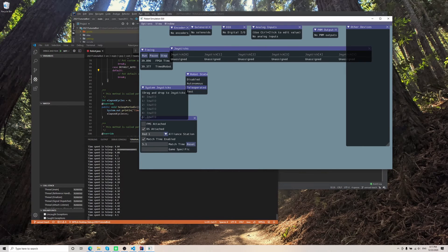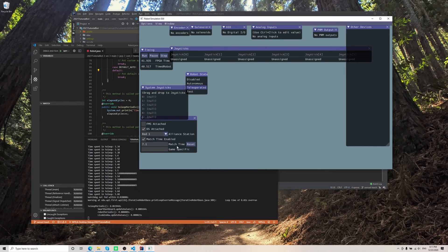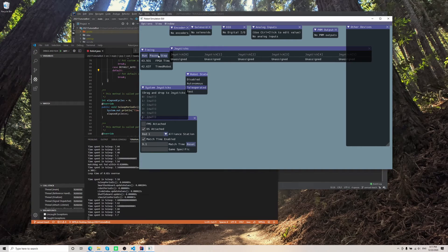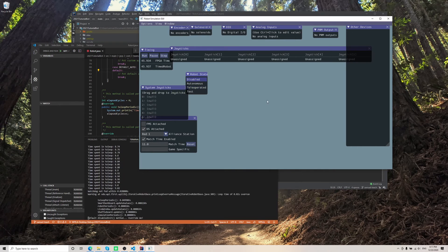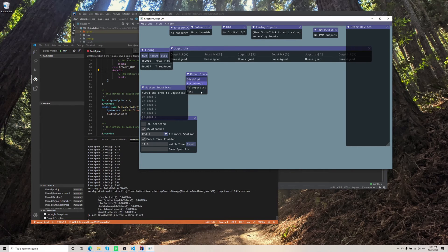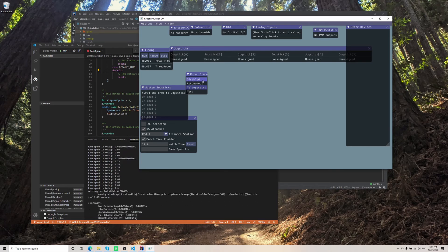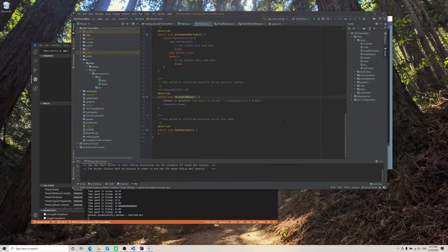You can see four seconds, five seconds, six seconds. You can see how it's using the internal clock. And then when you press disable, it will stop again. Press teleoperated. It's going to keep iterating because that's what we told the code to do.